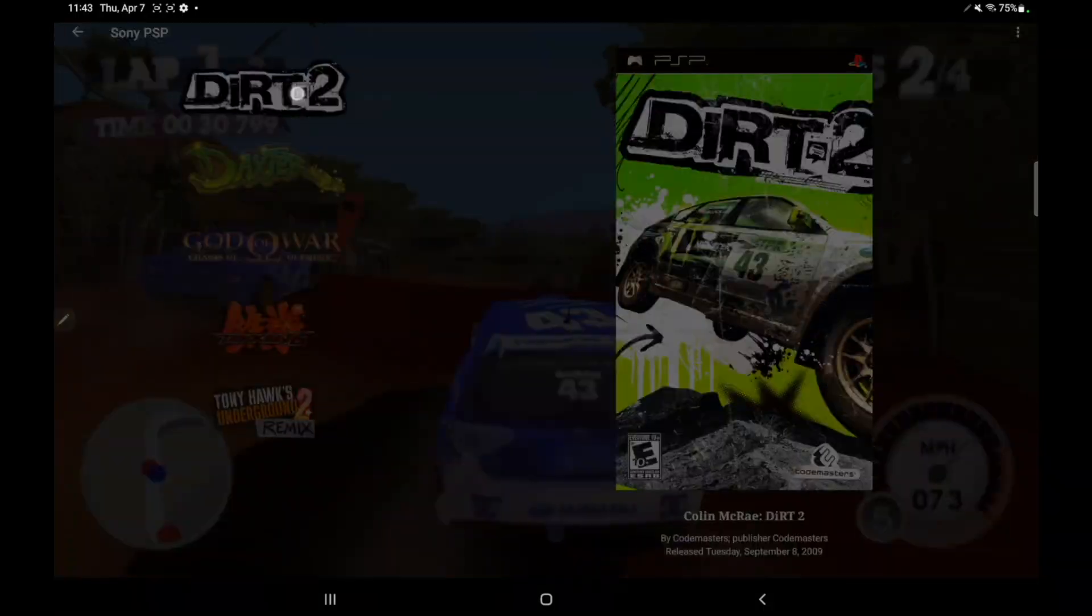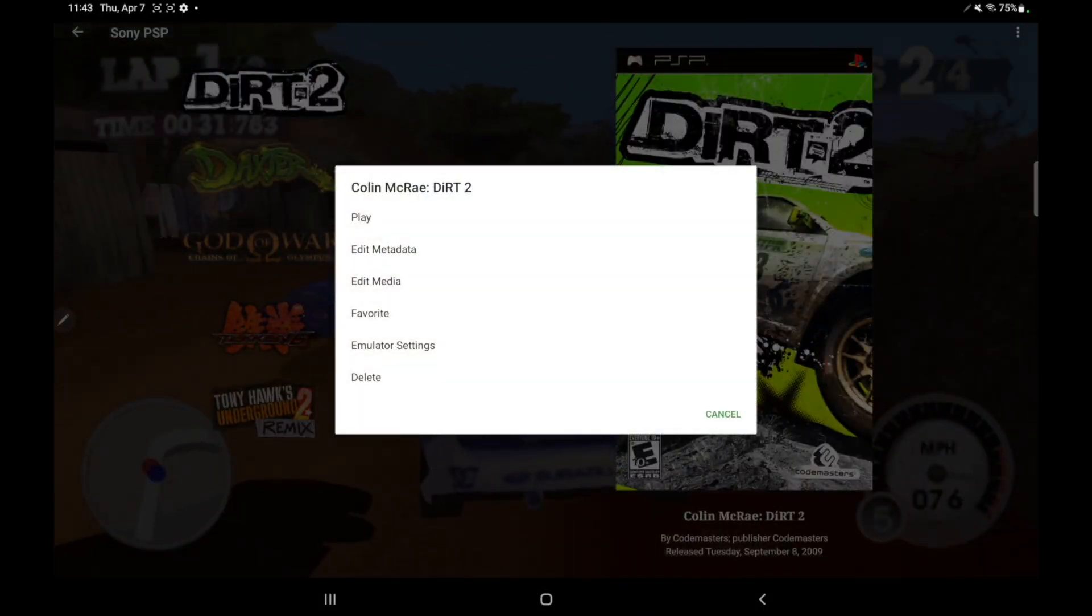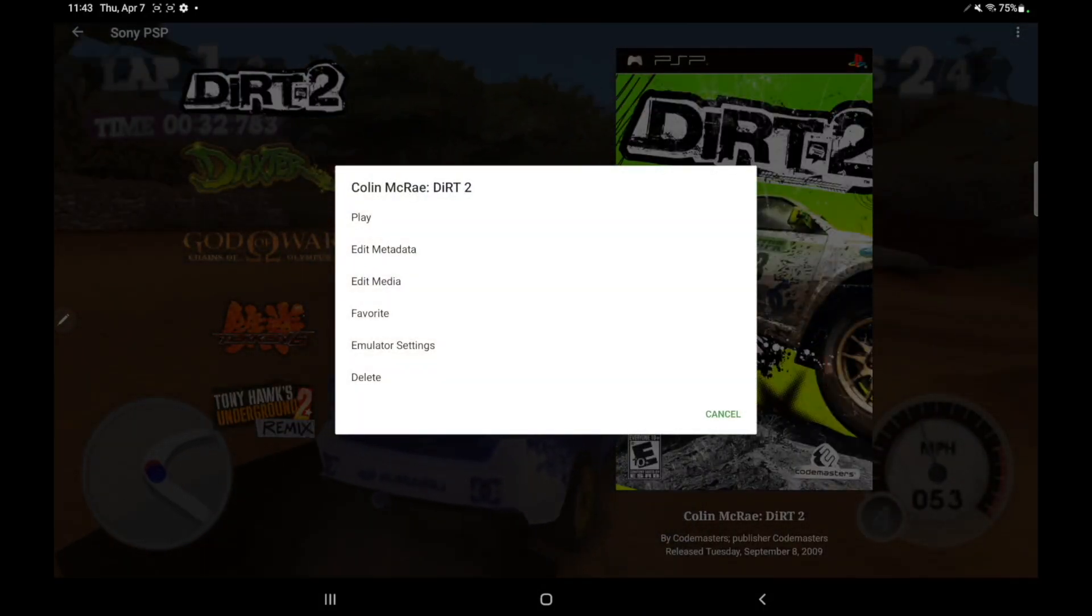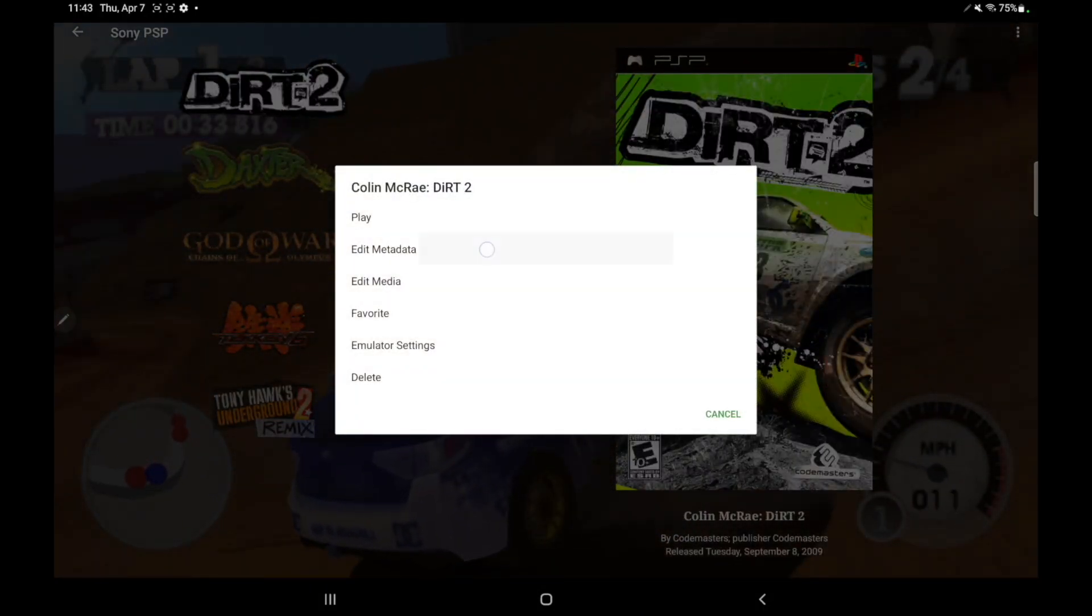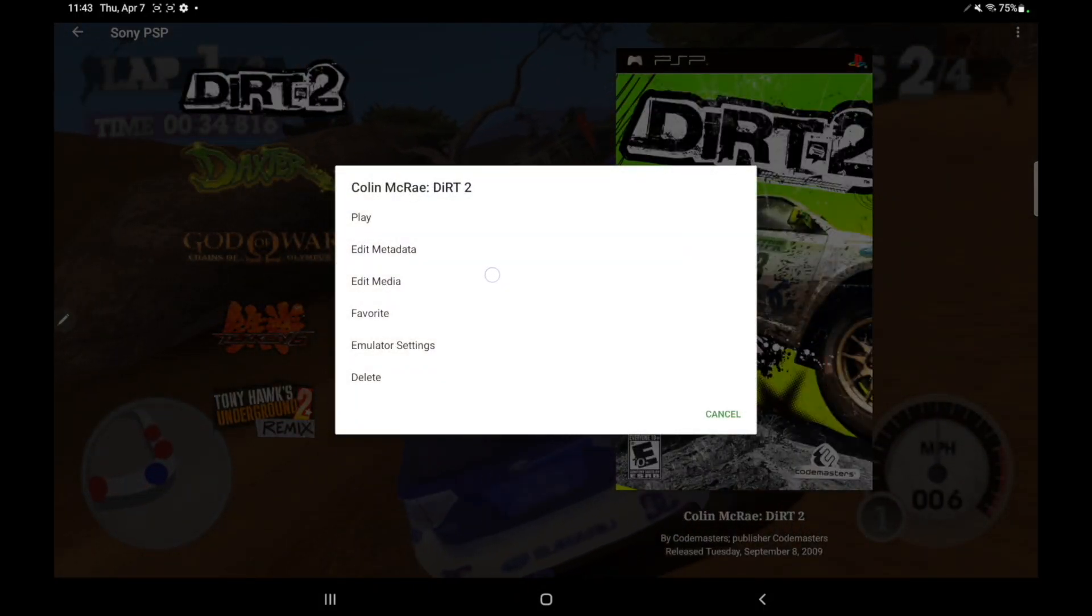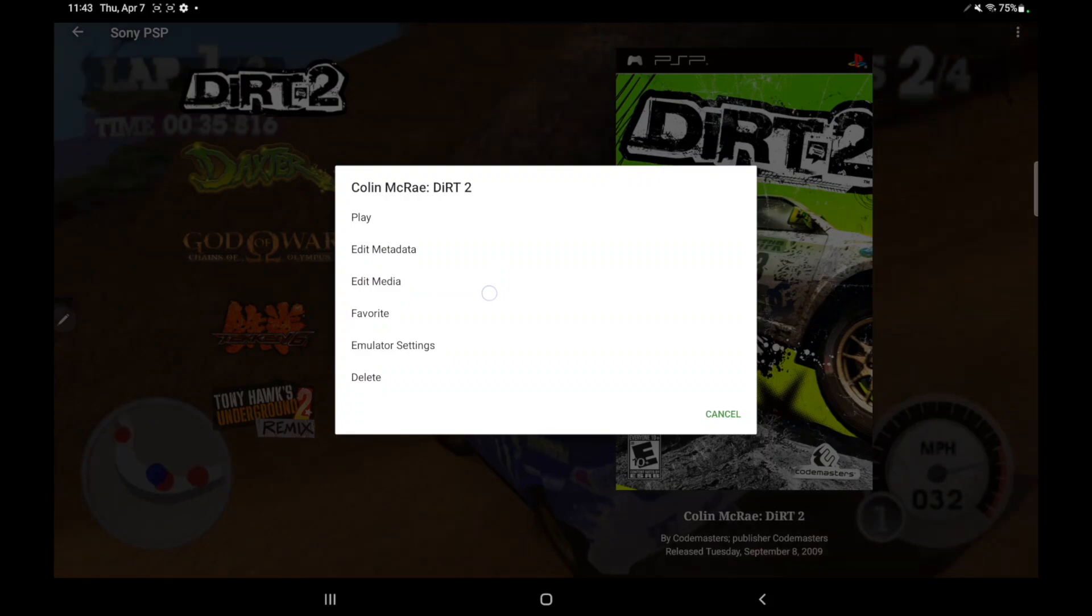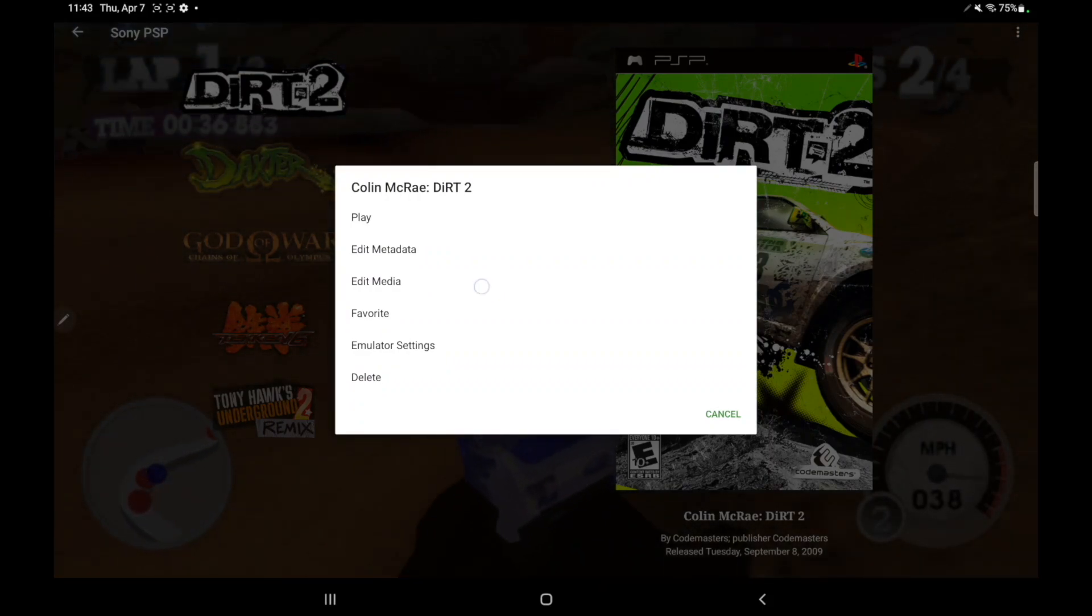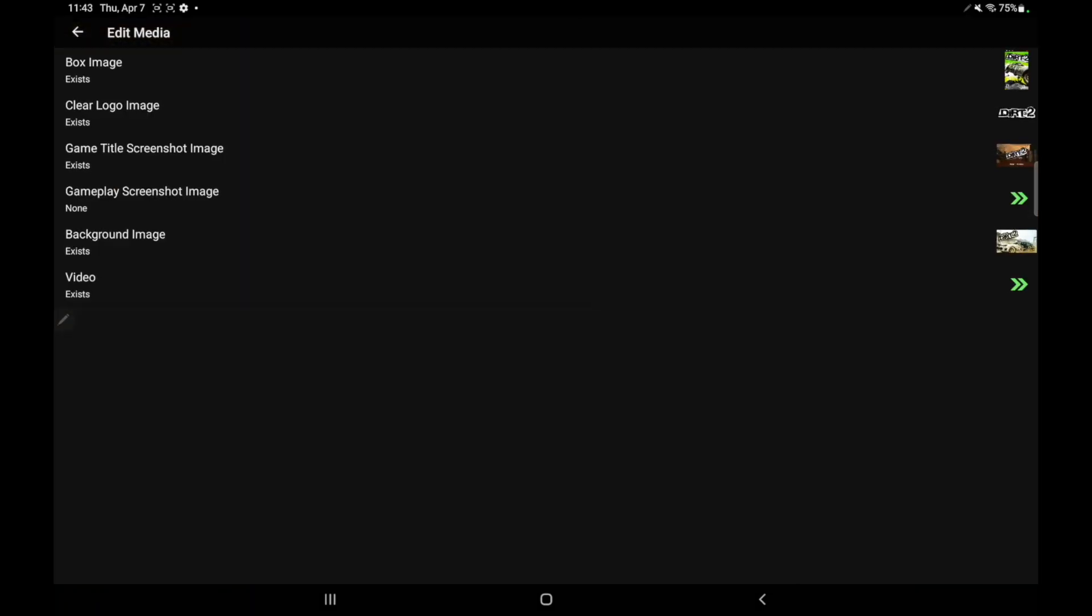If I long press on this, we now have two options. We've got the edit metadata and edit media. Heading over to media will allow us to change these images, delete them, or you can add your own. It's really up to you.